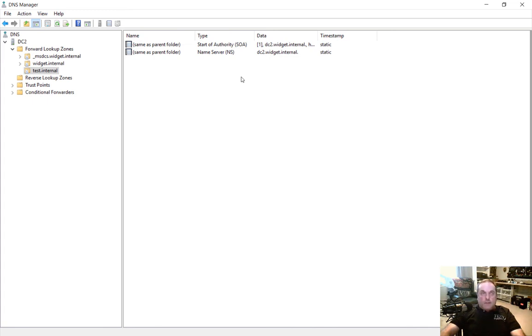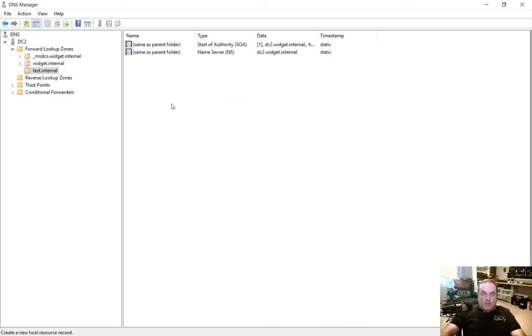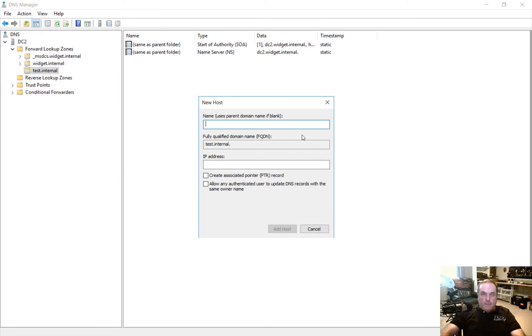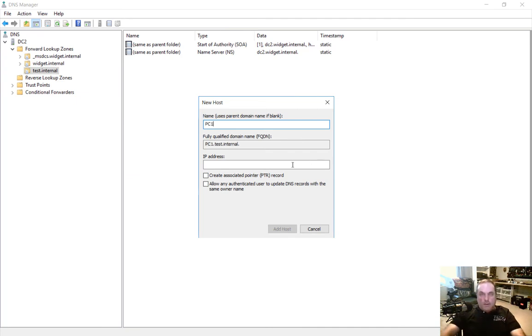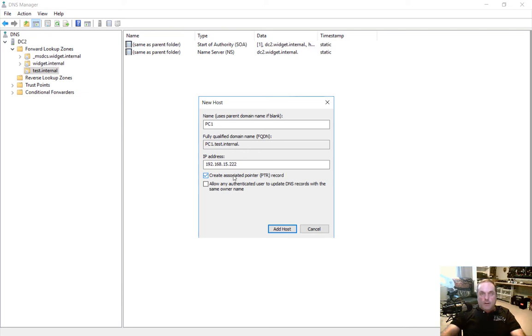So if we want to make additional records all we have to do is right click anywhere inside and choose new host record and we can just go ahead and create a record. We'll call this one PC1 and we'll give it an IP address, anything that we want. And if we want to we can also create the associated pointer record which will create the reverse record.